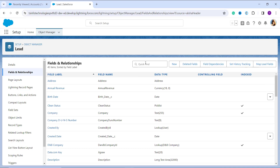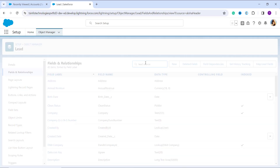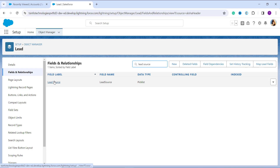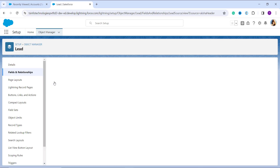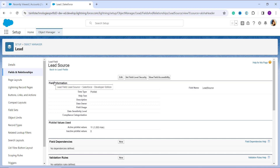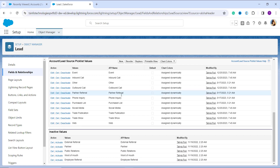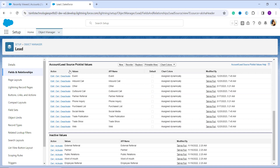To save time, use the Quick Find box at the top to search for the field. I search for Lead Source — I have a picklist field named Lead Source — and I get the search result. I click on Lead Source, which takes me to the page for that particular field. Scrolling down, I find a section showing the picklist values for this Lead Source field.